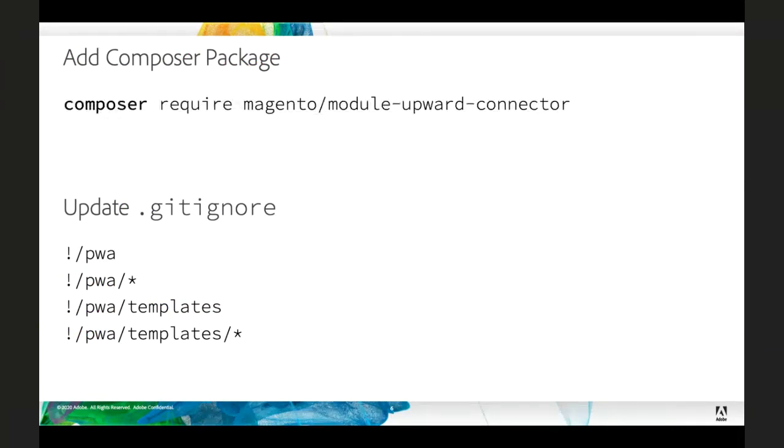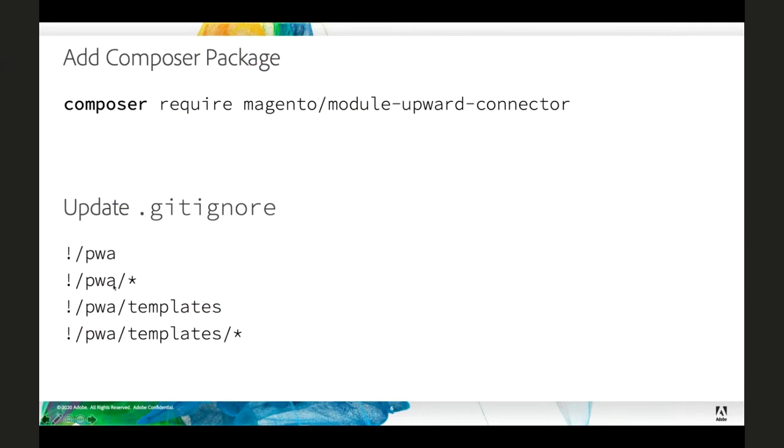Now we need to include our PWA assets along with our project. And so we're going to store them in a PWA directory, which means we need to update our GitIgnore in order to include that. So we need to include both the PWA directory and the templates directory in all of its contents.